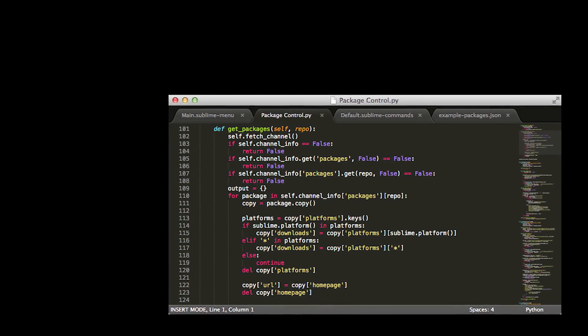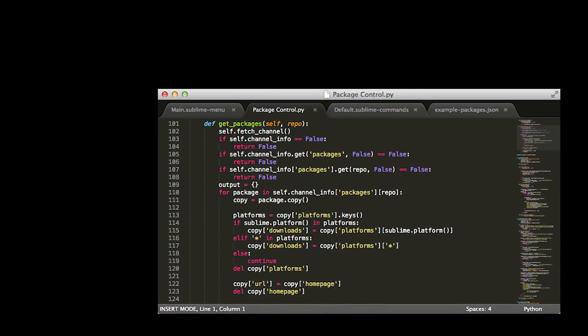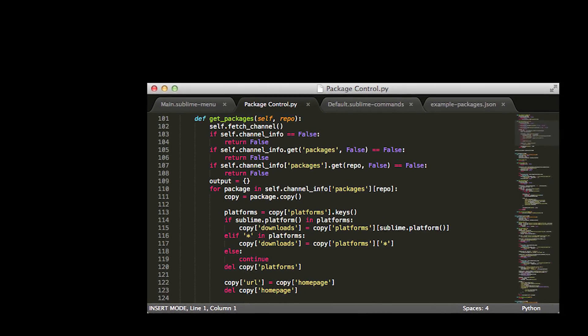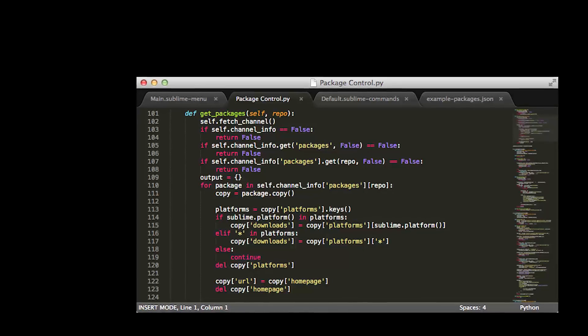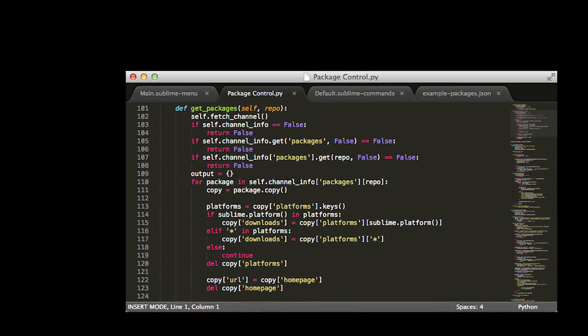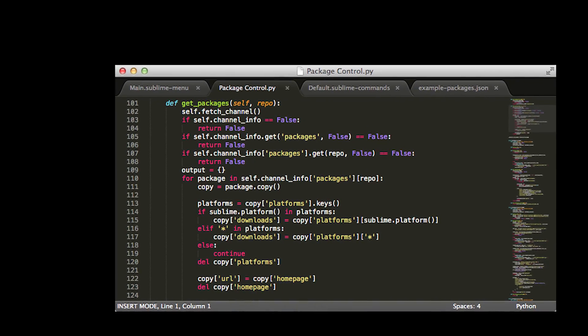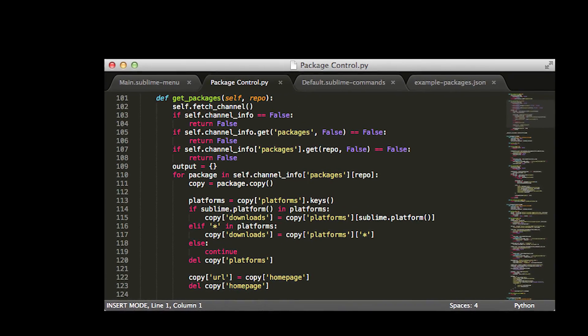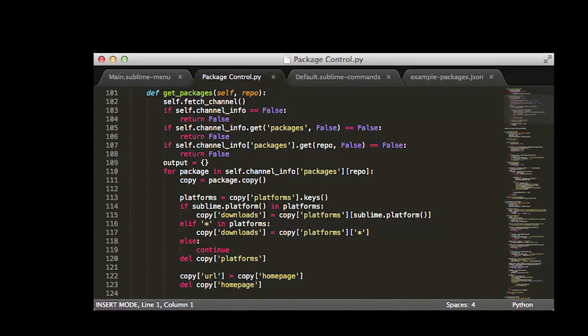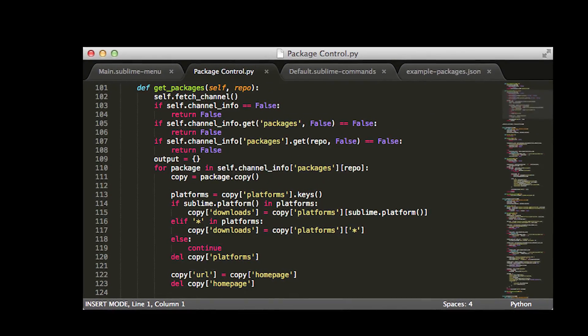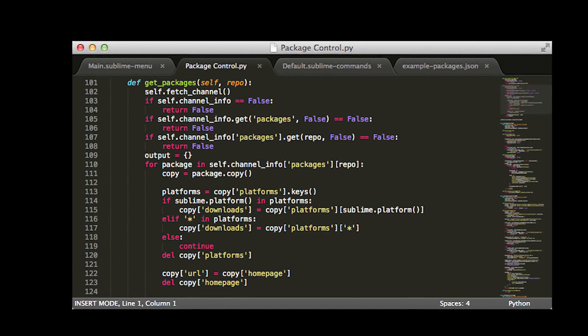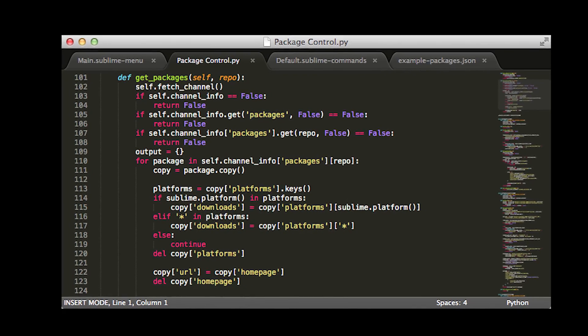It supports several programming languages, all the popular programming languages and frameworks that you expect. It has auto-completion, syntax highlighting, snippets, third-party plugins.